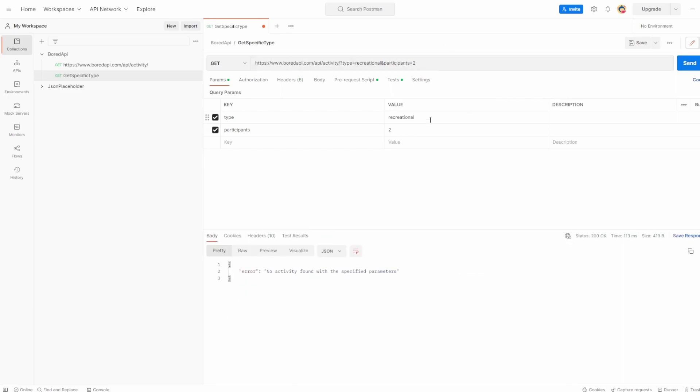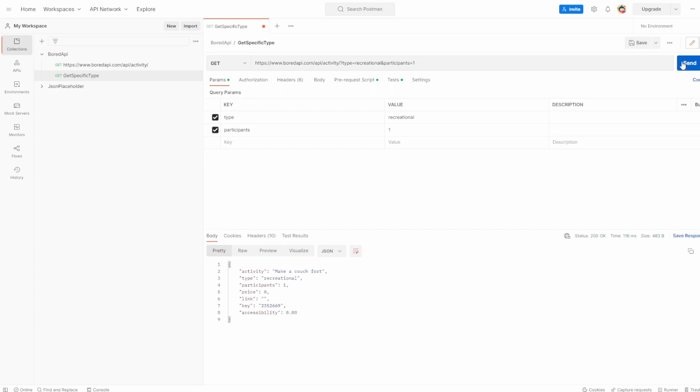So if I hit send on this, it looks like there's been nothing there. So let's just say one, hit send, and now you've got do yoga. Make a couch for them. That's a really cool one.